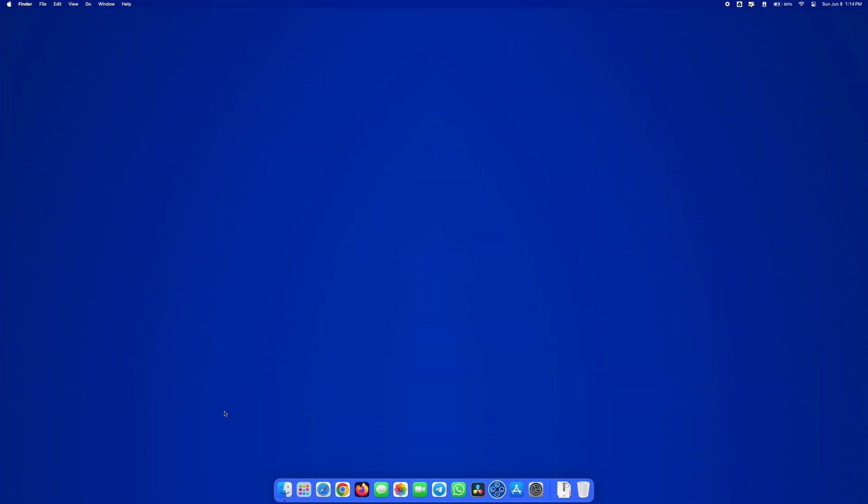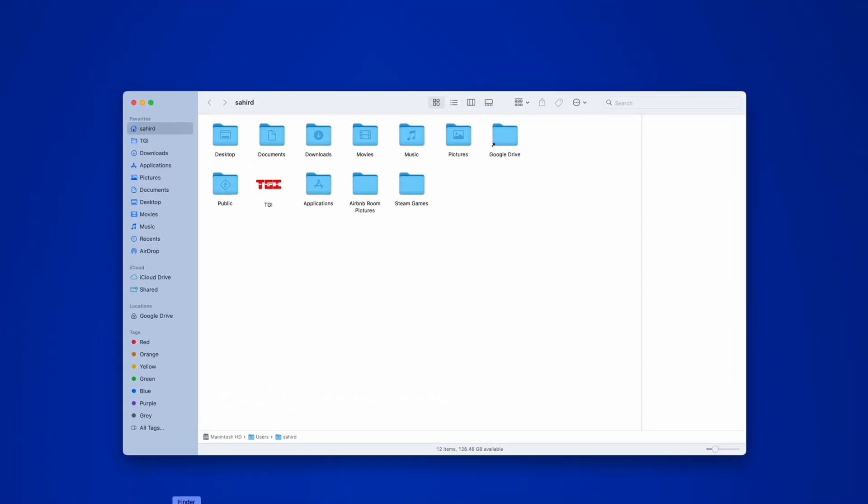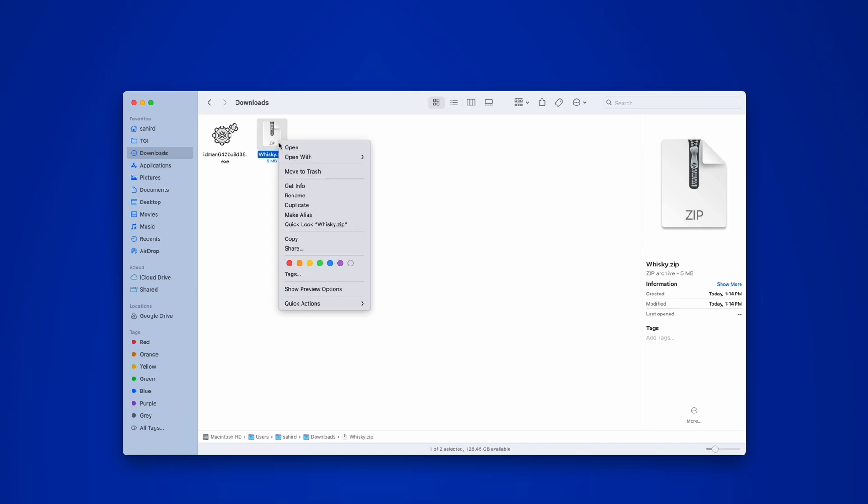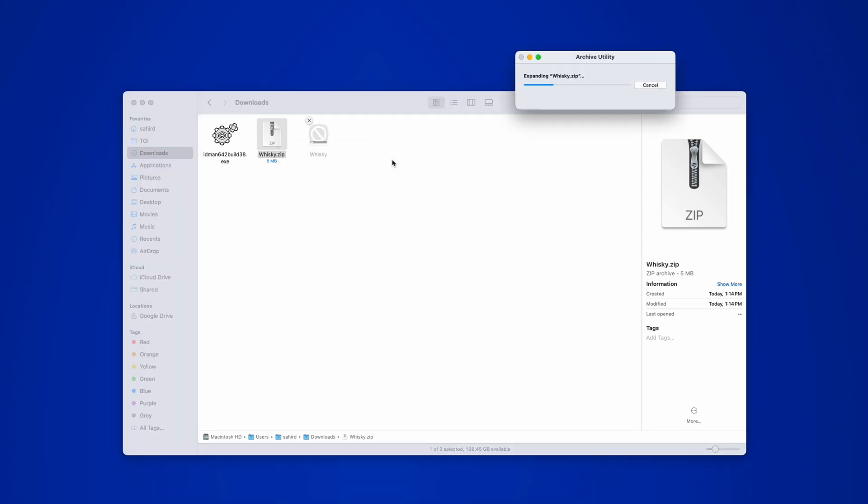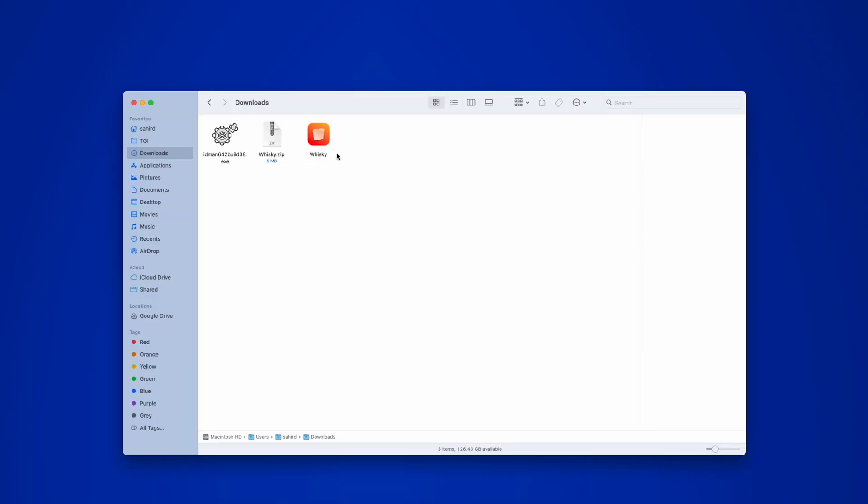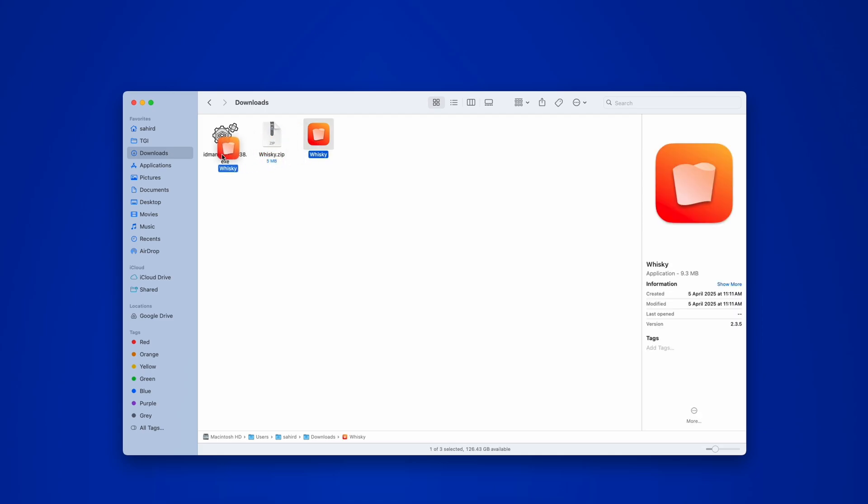When the download completes, open Finder on your Mac and navigate to your Downloads folder. You will see the Whiskey app is in a compressed format. Just extract it to get the Mac-compatible application. Now simply drag it onto your Applications folder and drop it there.